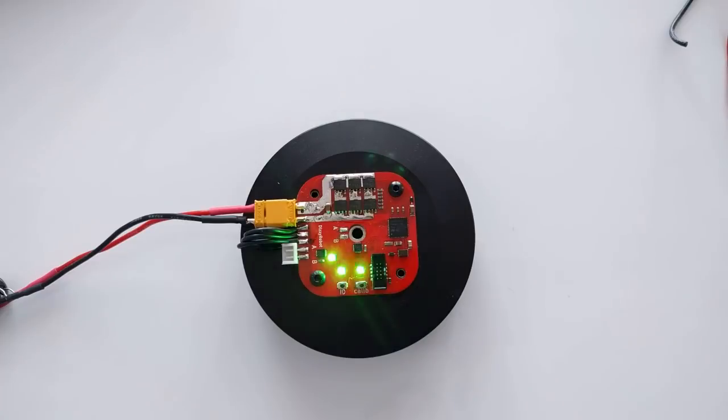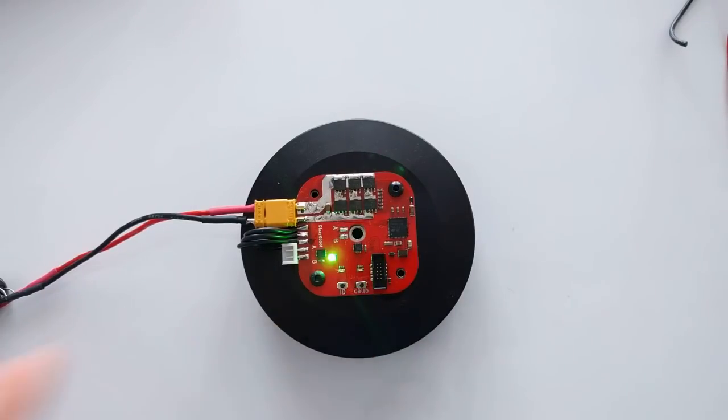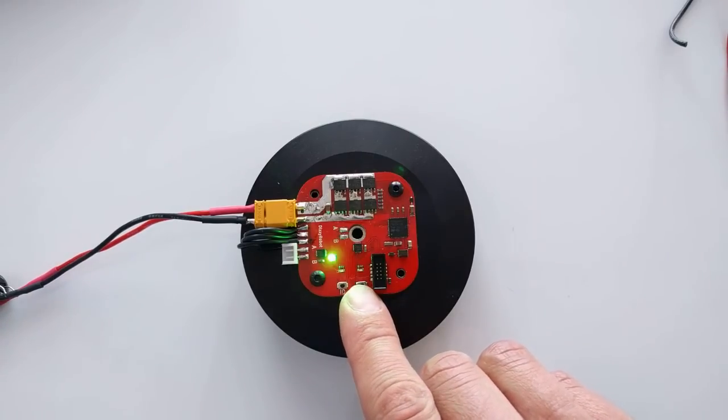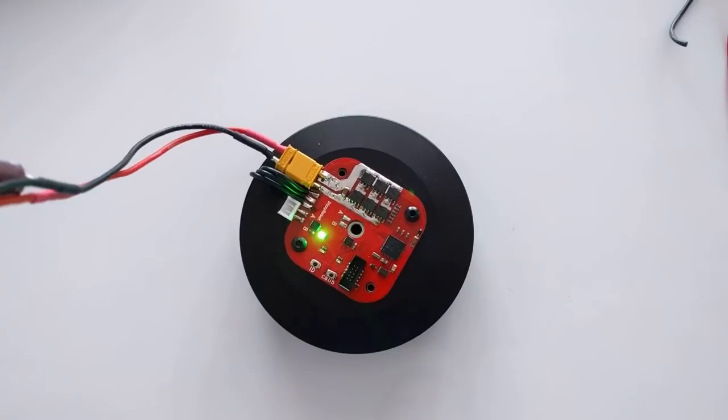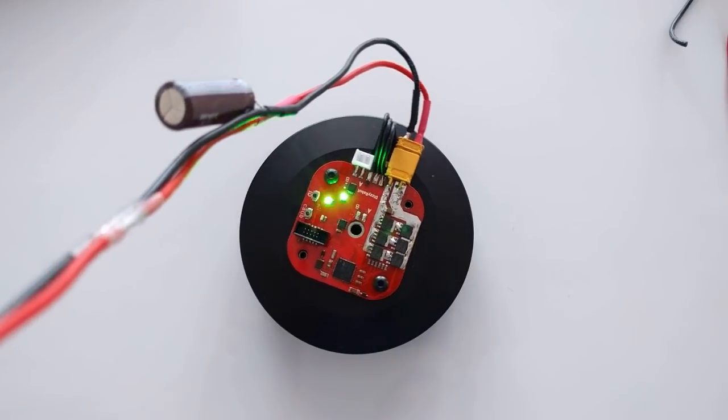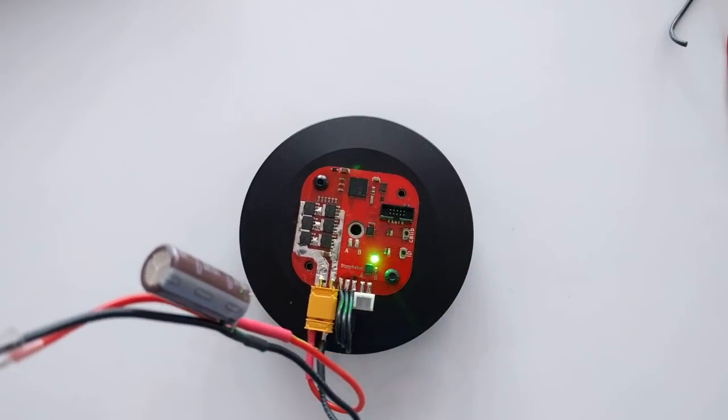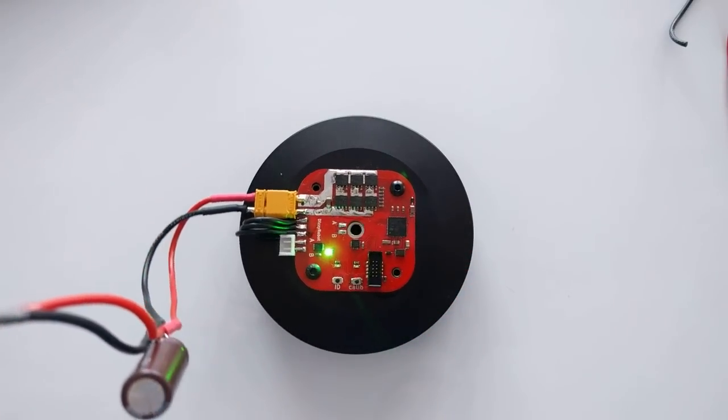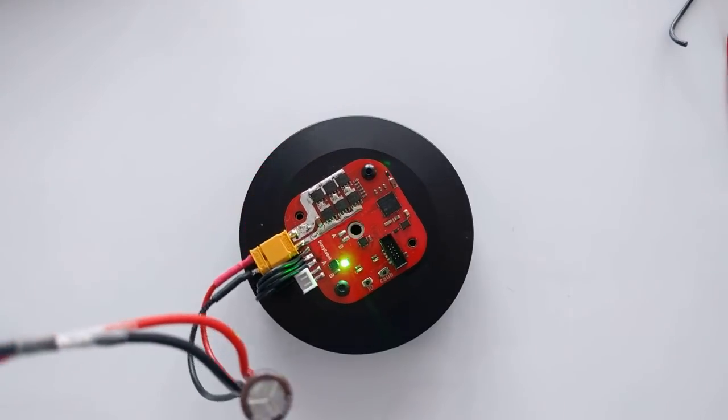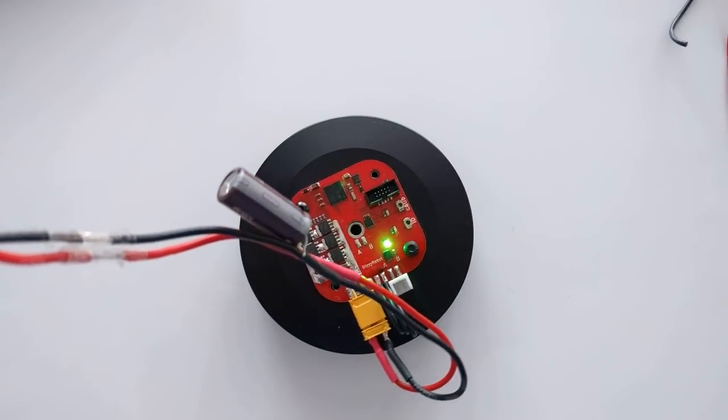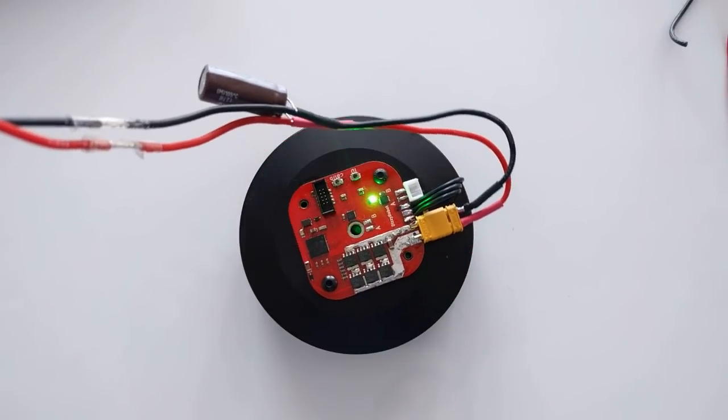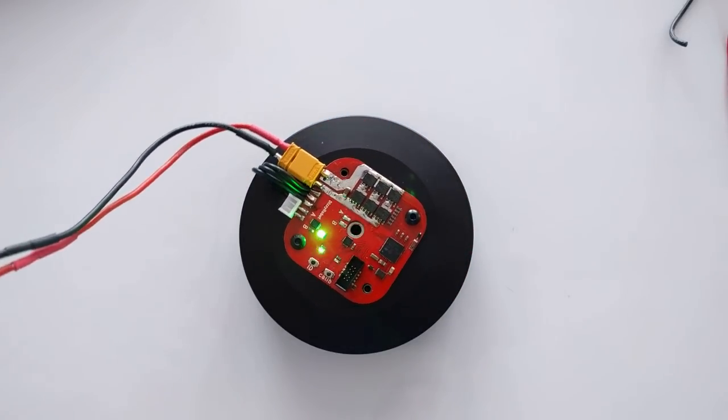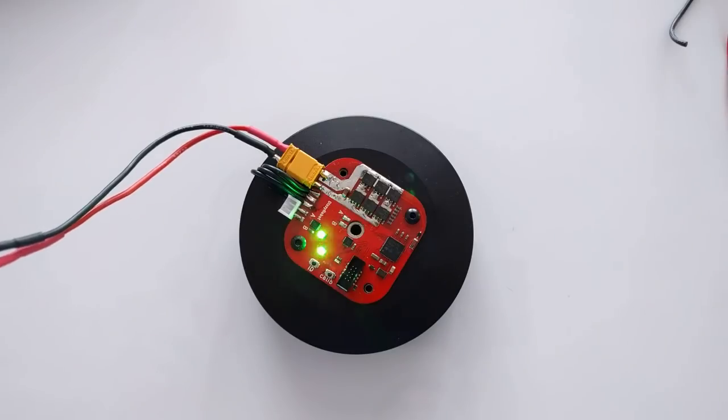There are two ways to calibrate it. One is to press this button here and another one is to send the command which I will explain later. Let's do the button. Either way it will execute this kind of sequence. It will do one turn up and then down. During this turn you have to make sure that it doesn't touch anything and doesn't interfere with anything. It has to move absolutely freely or else the calibration will be distorted. Done.